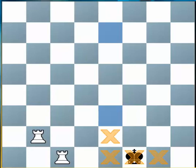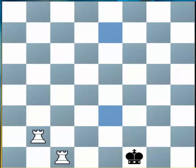And if he moves to f2, that same Rook is attacking him again, and on g2 as well. In this diagram, the King is in checkmate.